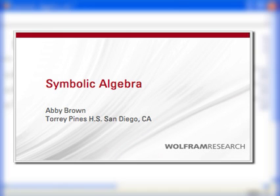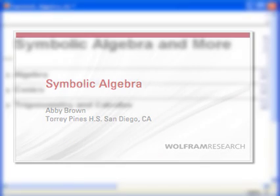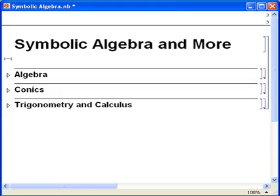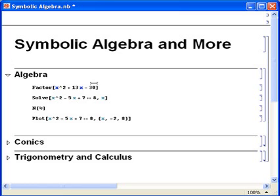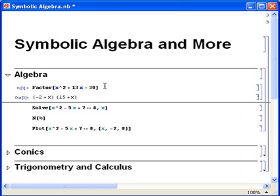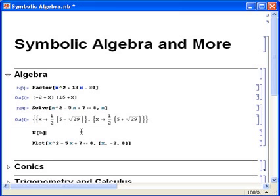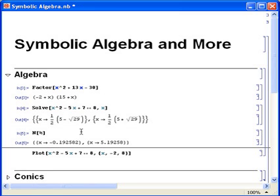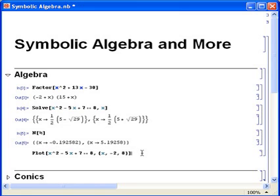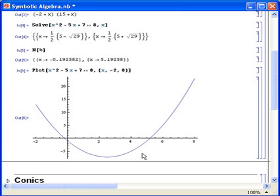Mathematica is so much more than a graphing calculator. For one thing, it does symbolic algebra. Let's say you want to factor an expression, or solve an equation, and get numerical approximations to those results. You can even create a graph that complements what you are studying without too much effort.